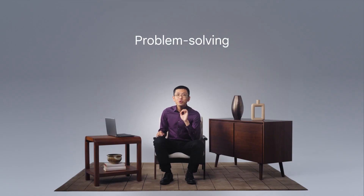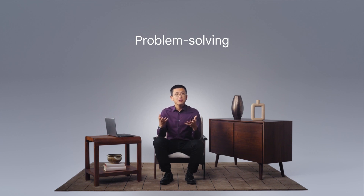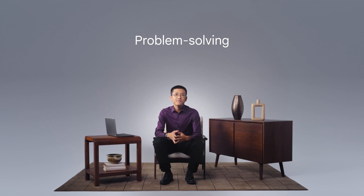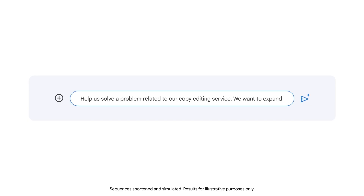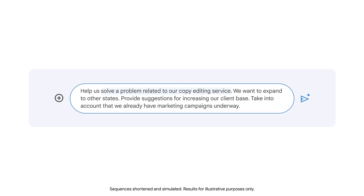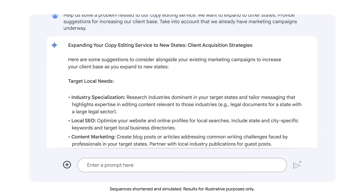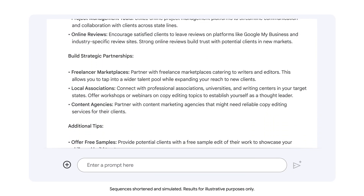One more use for an LLM we'll discuss is problem solving. You can utilize an LLM to generate solutions for a variety of workplace challenges. When planning a company event, for example, you could prompt the LLM to find menu solutions that accommodate the food restrictions of multiple guests while following a holiday-themed menu. Let's say you're an entrepreneur who recently launched a new copy-editing service. Let's ask Gemini to solve a problem related to the copy-editing service — we'll ask for suggestions for increasing the client base. The output provides specific suggestions for reaching new clients, optimizing services, and growing the business.